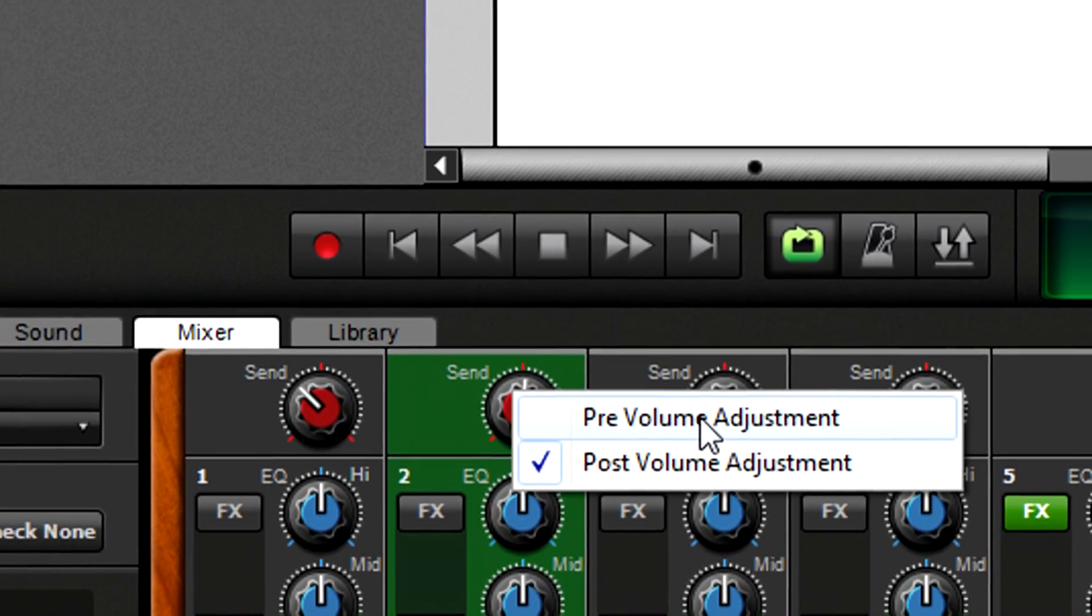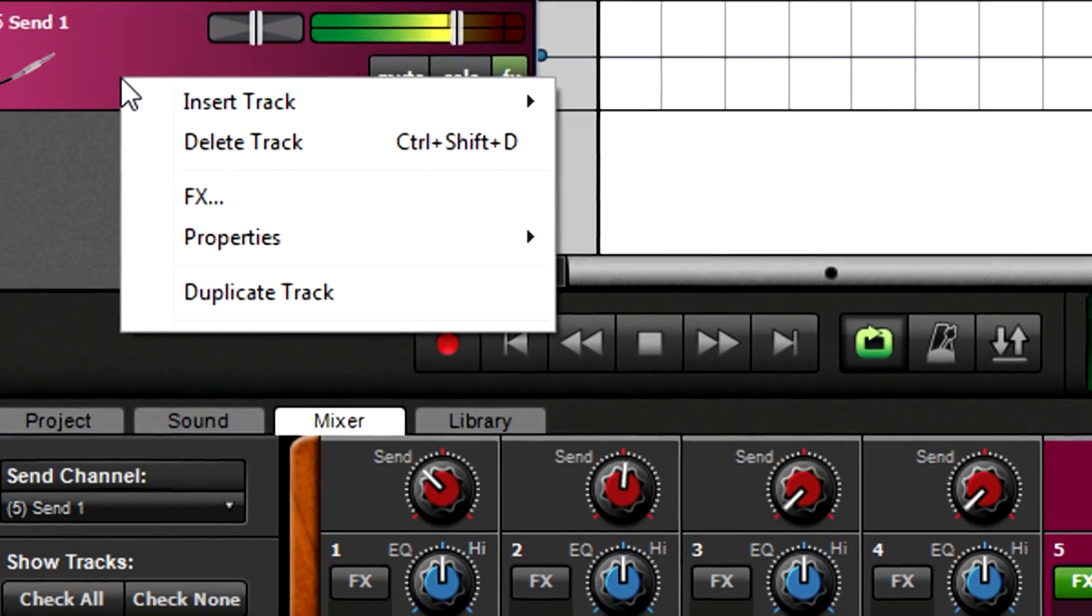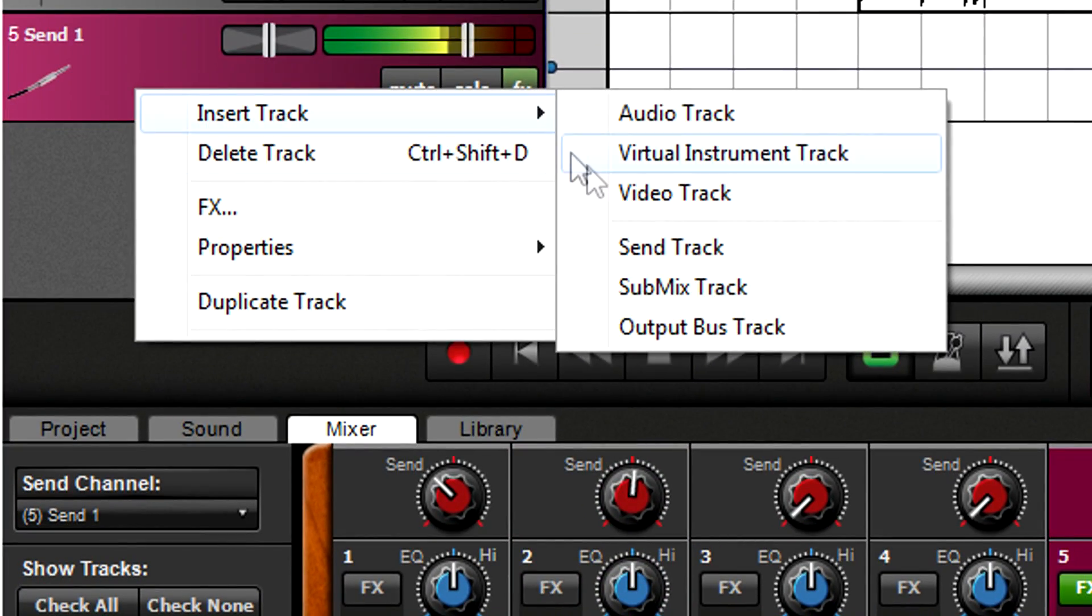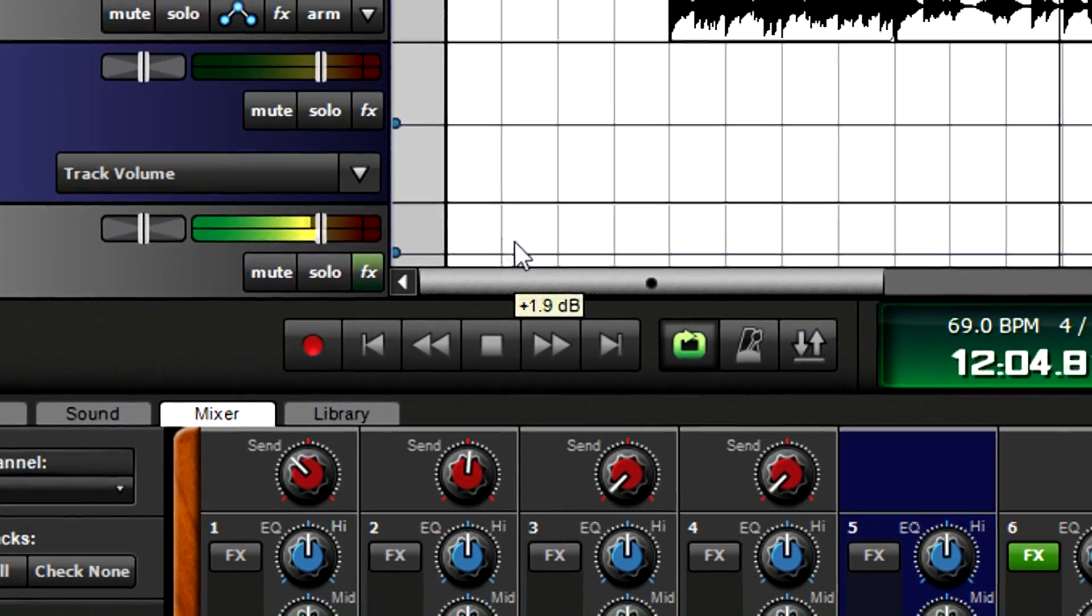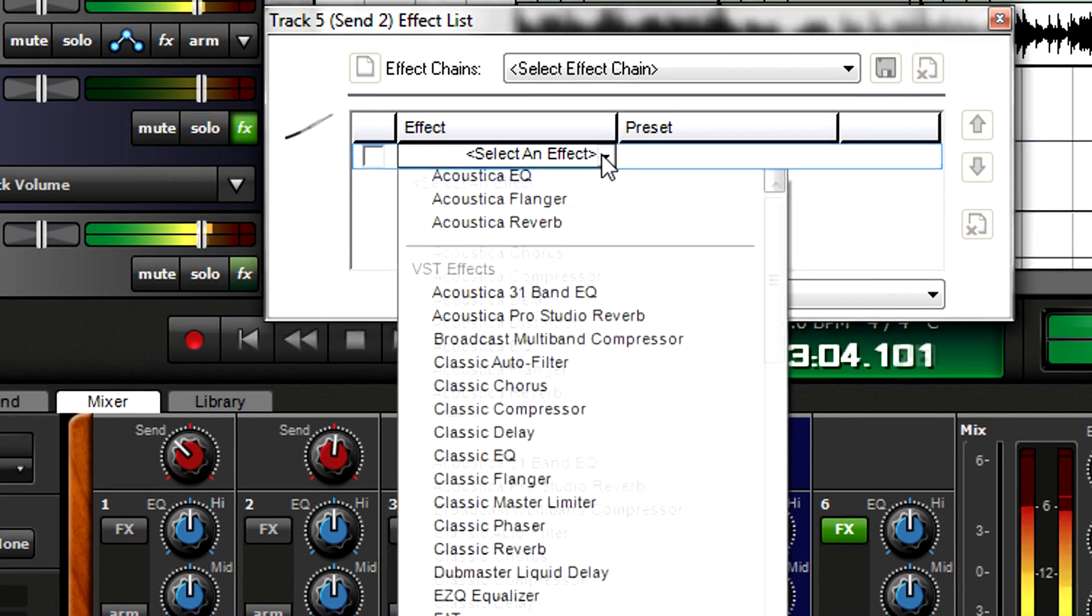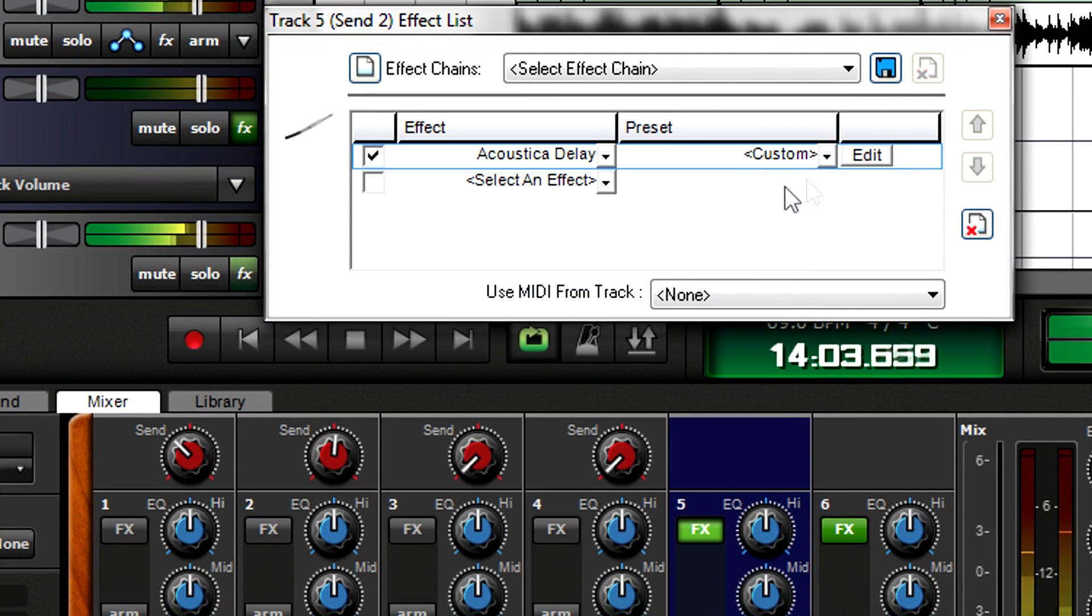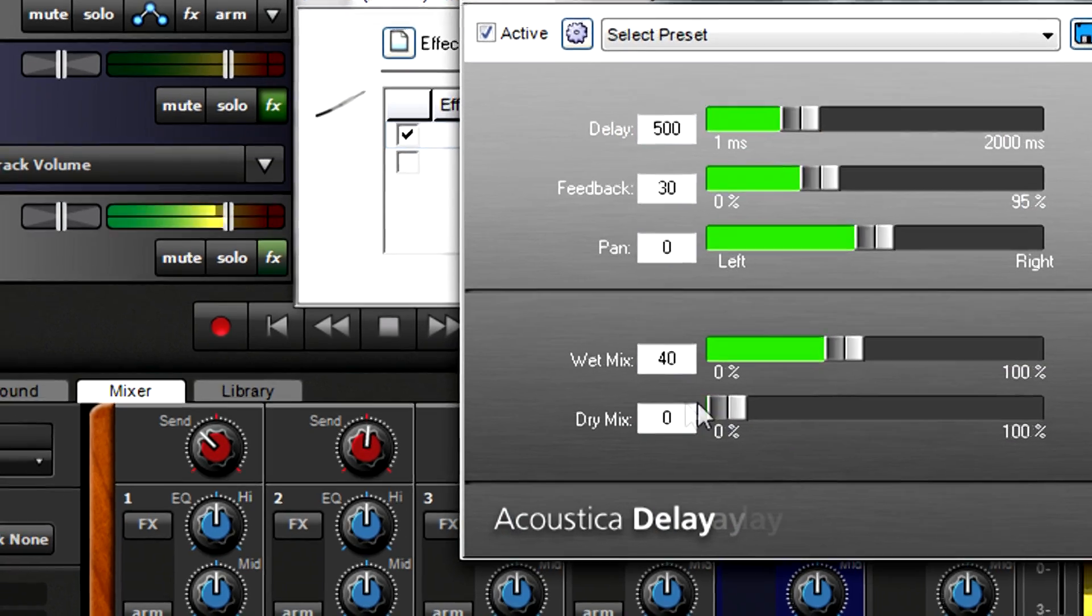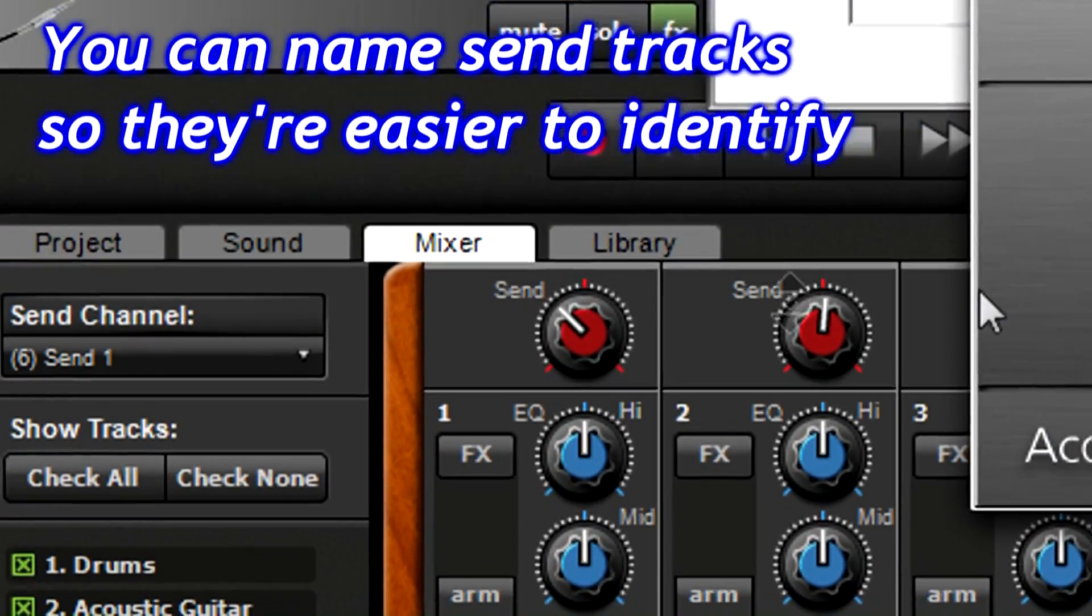You can also have more than one send. Let's add some delay to the guitar, but not the drums, piano, and bass. Insert another send track and insert the delay effect. Now you can choose which set of send controls to adjust with the send channel drop-down menu.